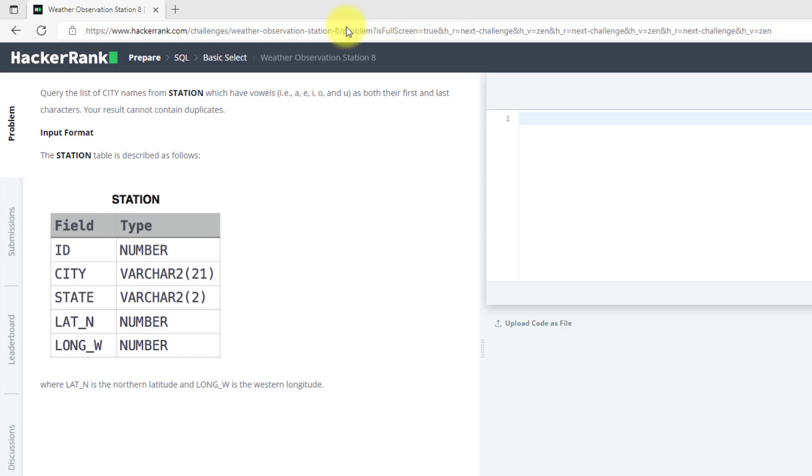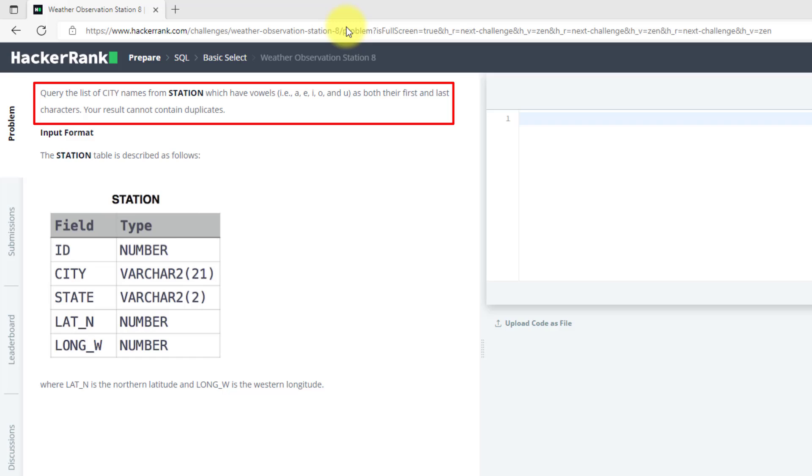The problem statement is to query the list of city names from the station table which have vowels as both the first and the last character. Any city name which has the first alphabet as a vowel and the final character also as a vowel. Your results also cannot contain duplicates.